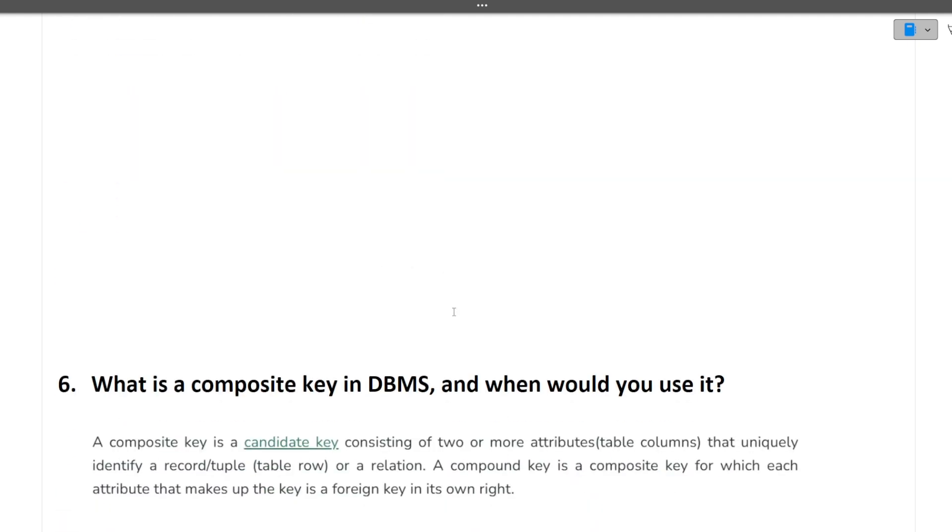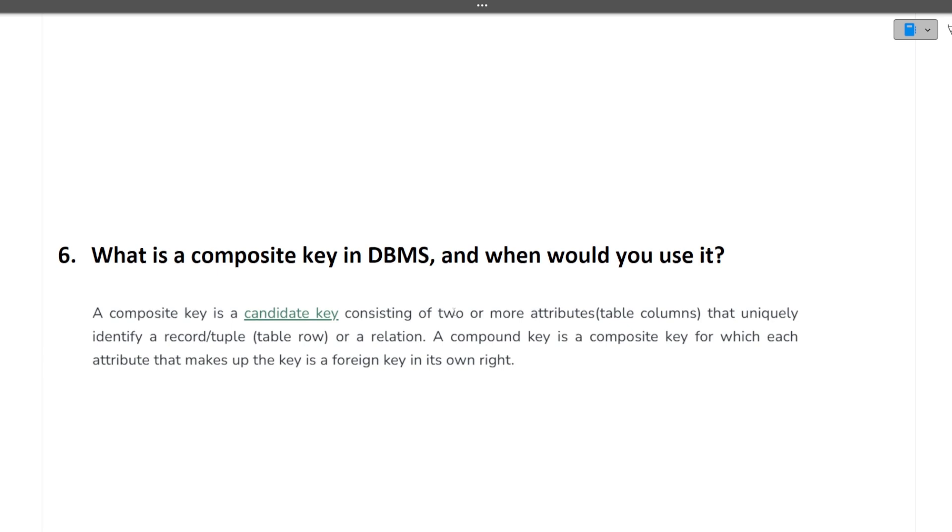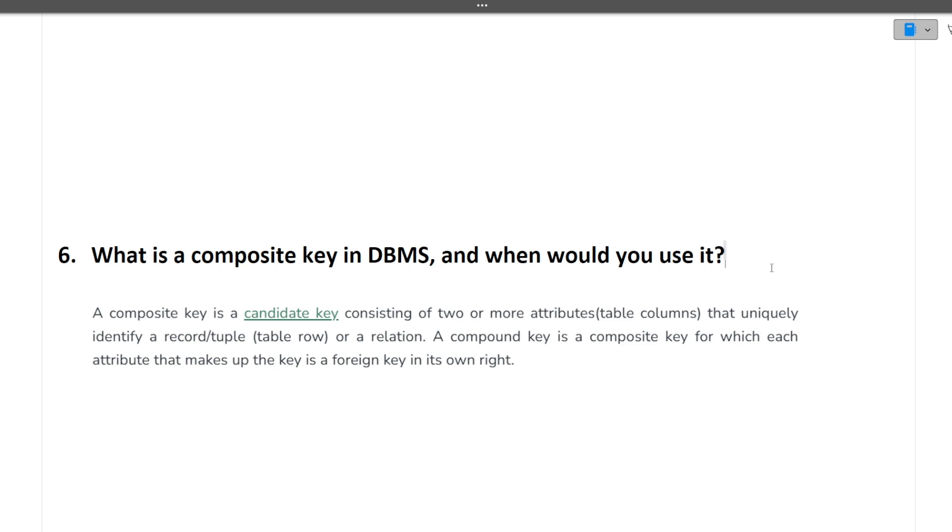Next is what is composite key in DBMS and when would you use it. A composite key is a key consisting of two or more attributes that uniquely identify a record in a table. A compound key is composite key for which each attribute that makes up the key is foreign key of its own right. So in simple words, composite key is made up of two or more columns so that we can uniquely identify a record in the table.